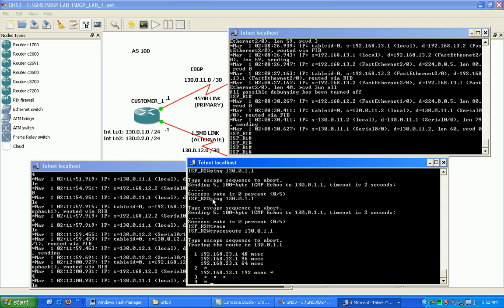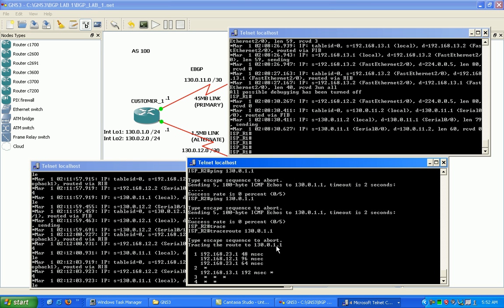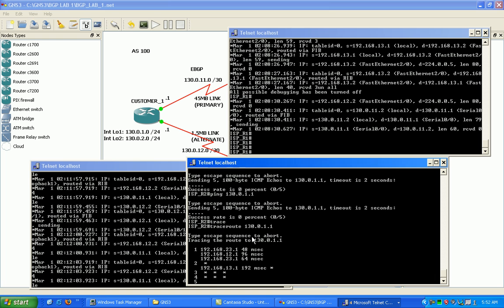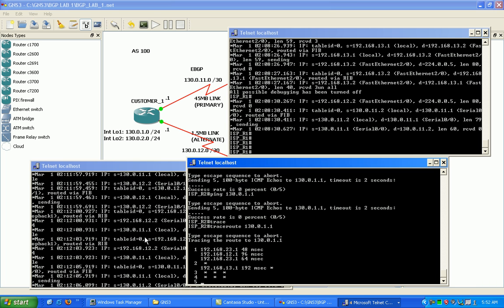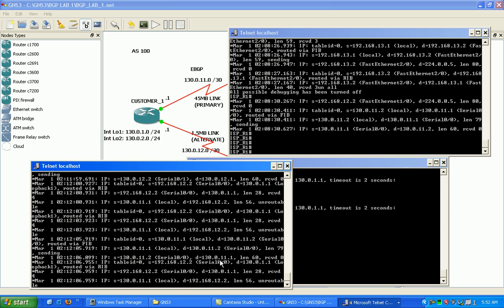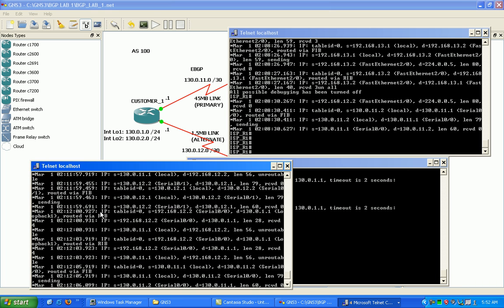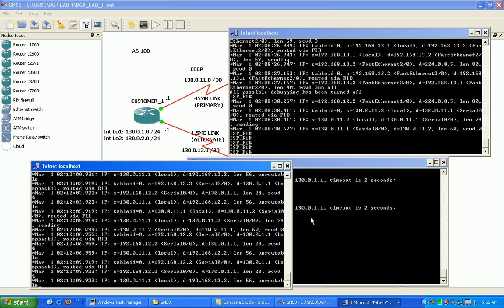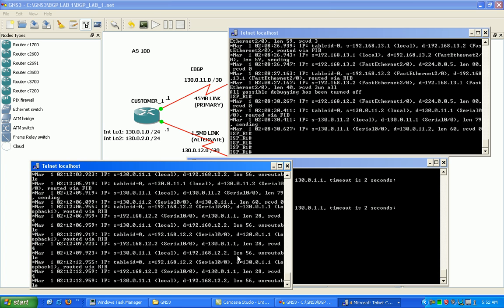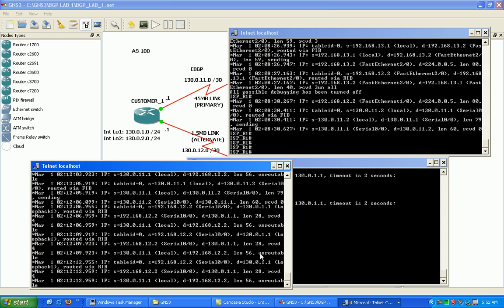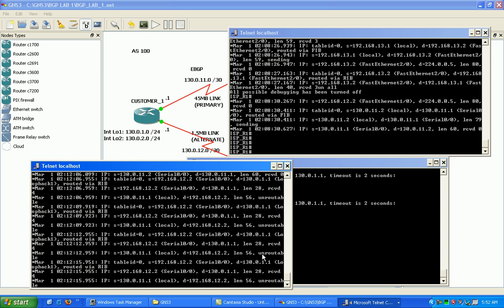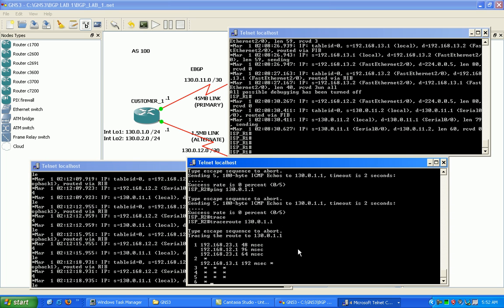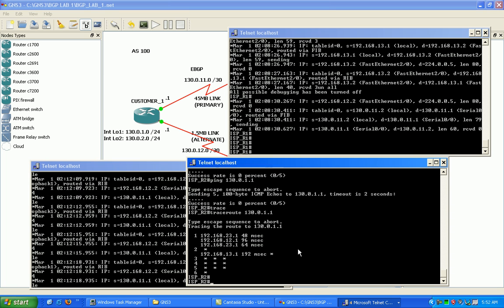And now what I'm doing here is a trace to 130.0.1.1 from router 2. And as you can see, I have the debug going on router customer 1. You can see that it's getting unrouted, it's getting unroutable, so it's not making it.